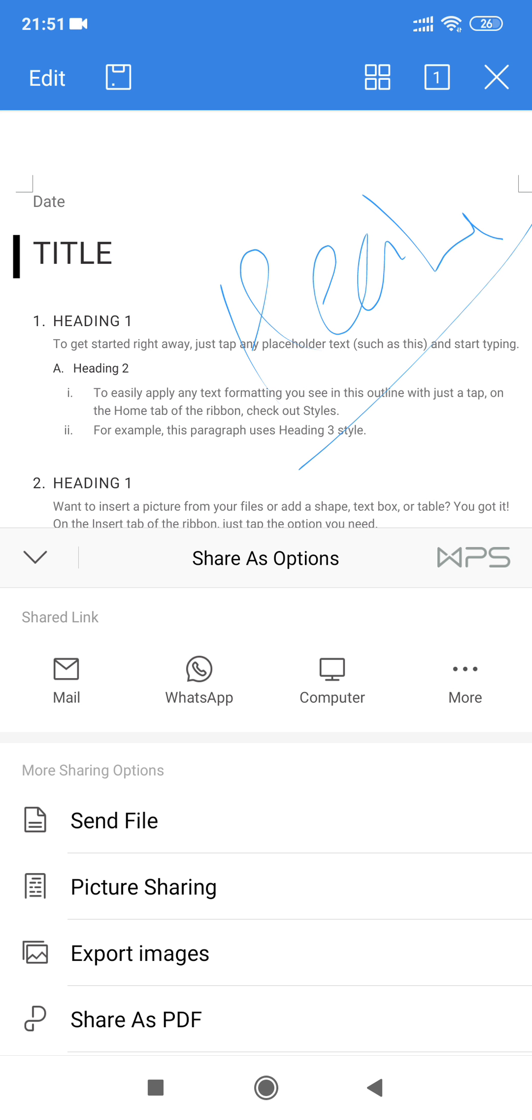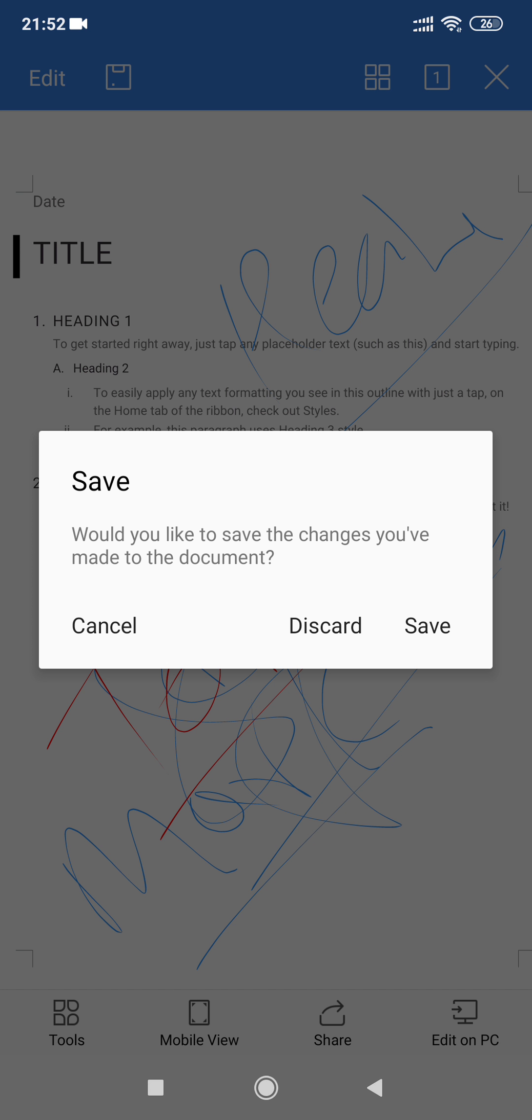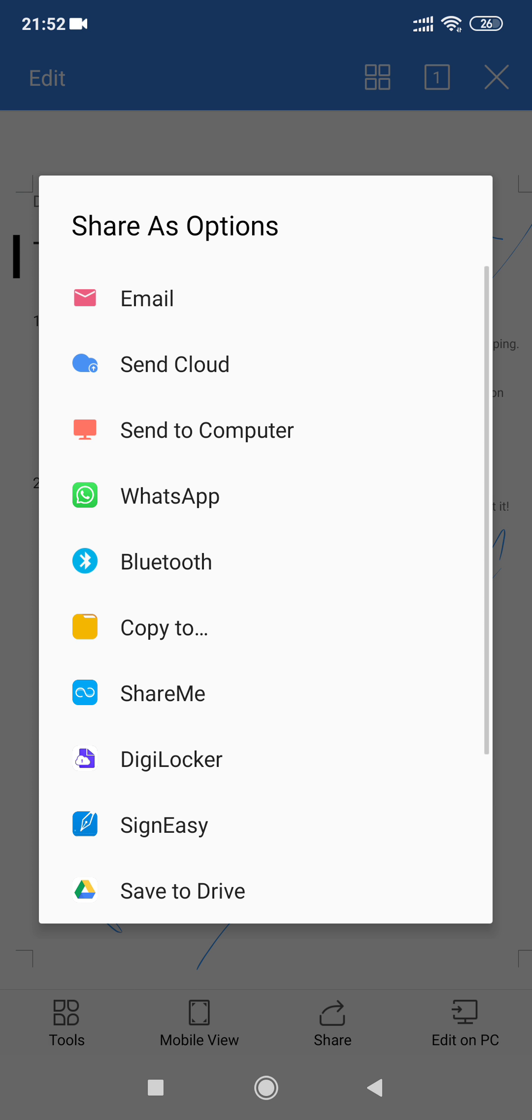After saving it, here come all the options. You can send it through various applications which are already downloaded and installed in your mobile like WhatsApp.